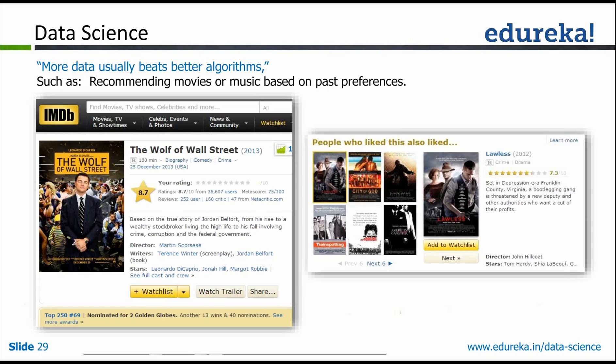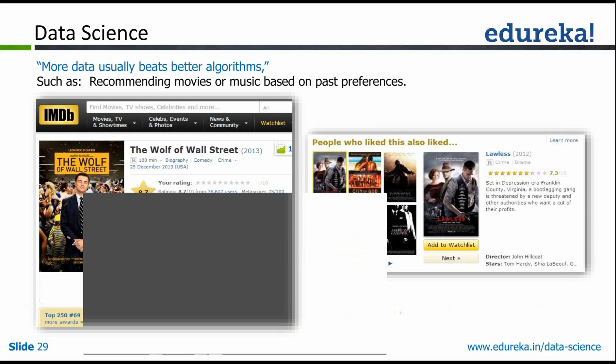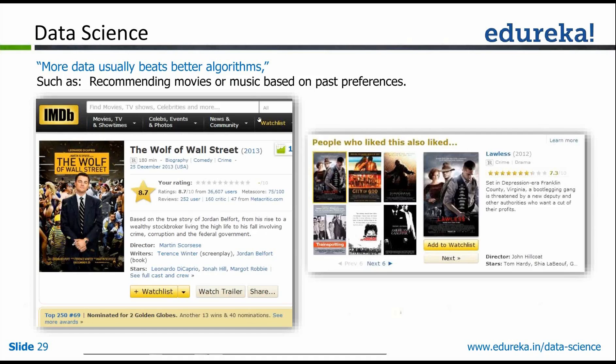So given all these examples, you can see what data science is. Essentially, data science is about understanding data and extracting meaningful and actionable information from those raw datasets.